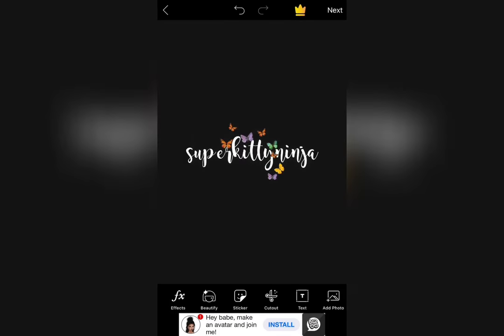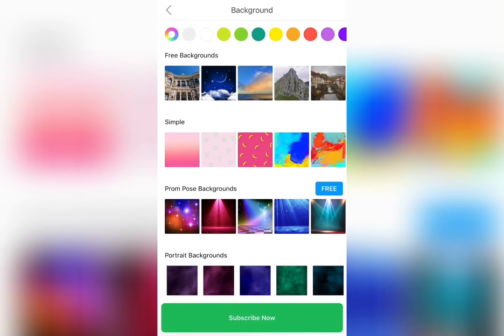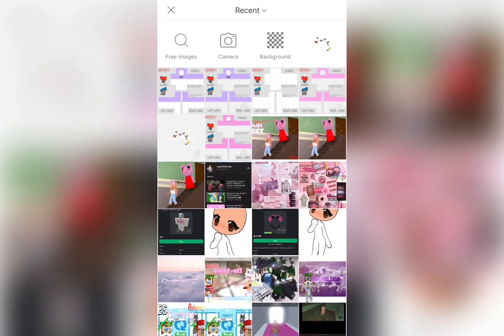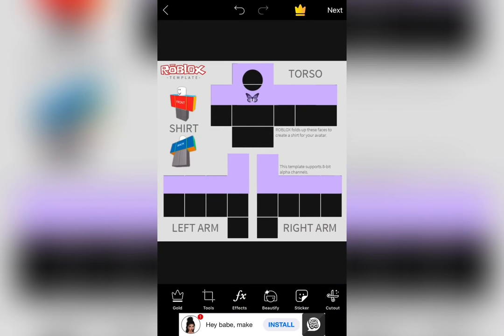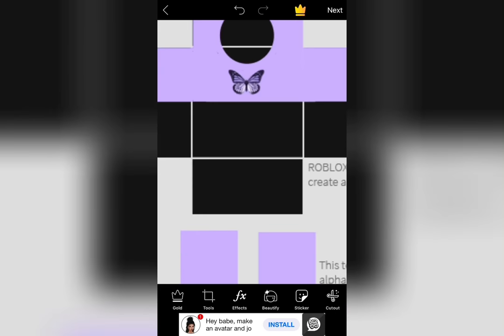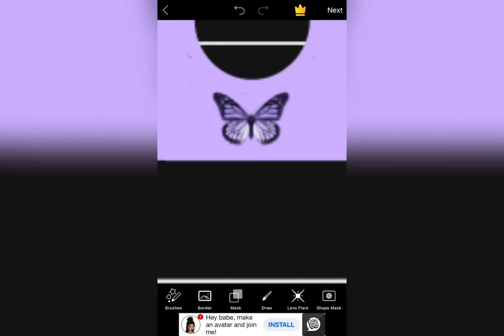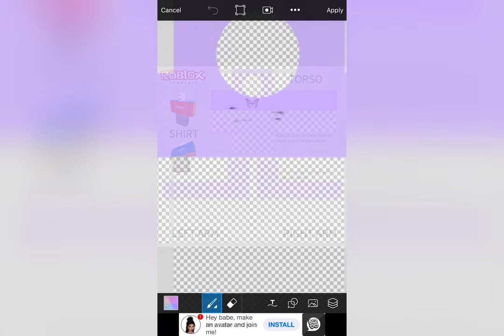I have the shirt we just made saved in my drafts, so I'm just going to color over the butterfly with the same color. And if you didn't have the shirt saved, that's okay. You could just remake the shirt with the steps we did before.